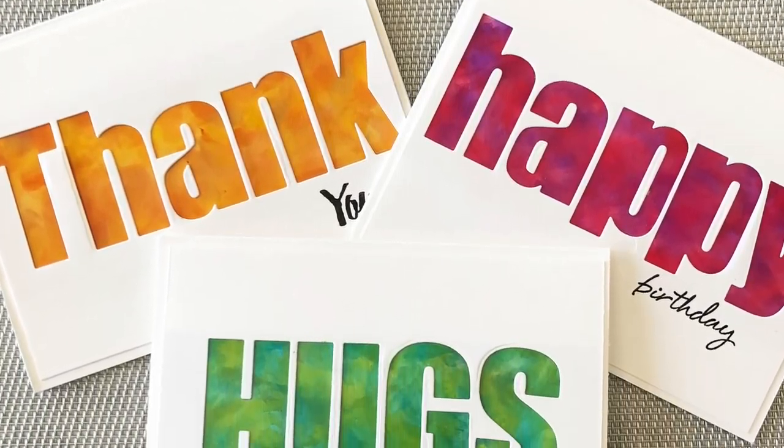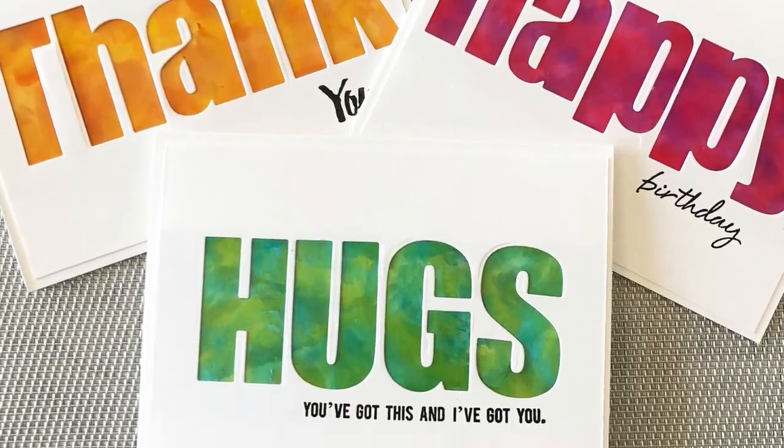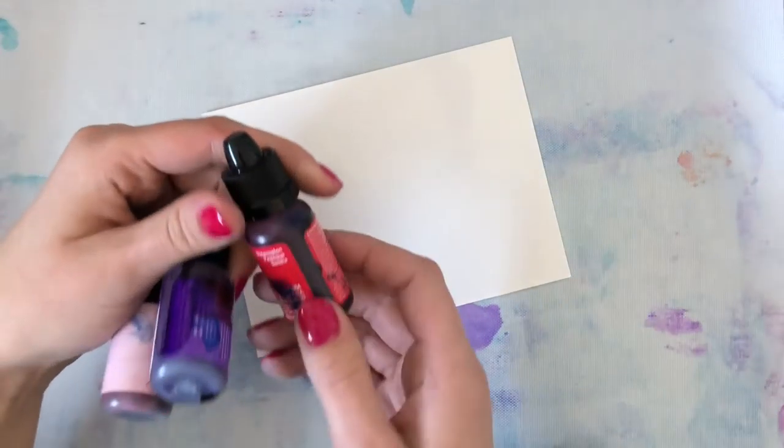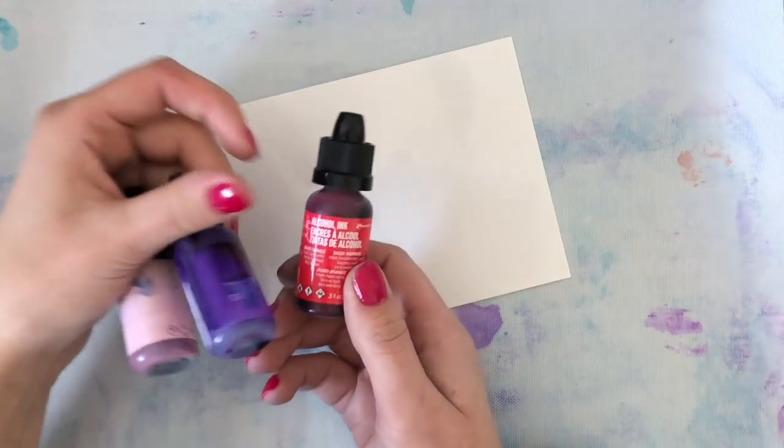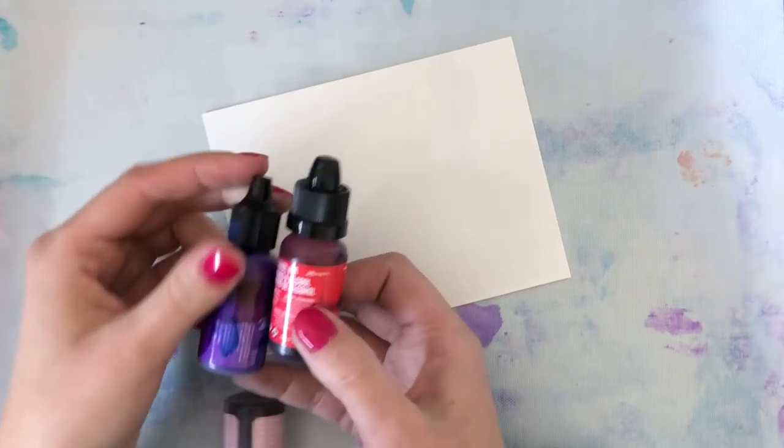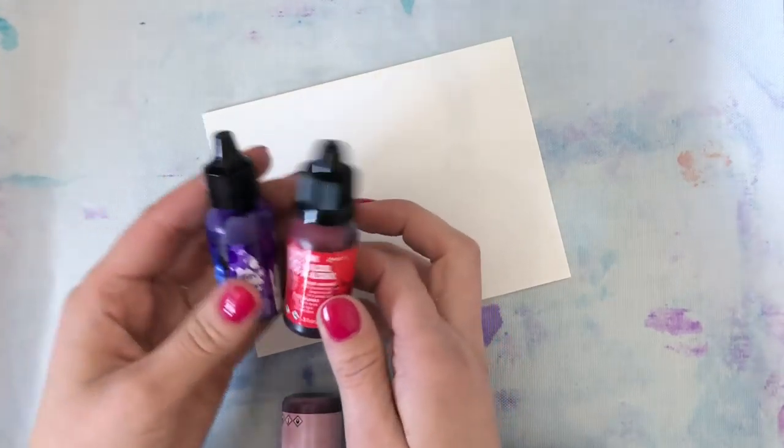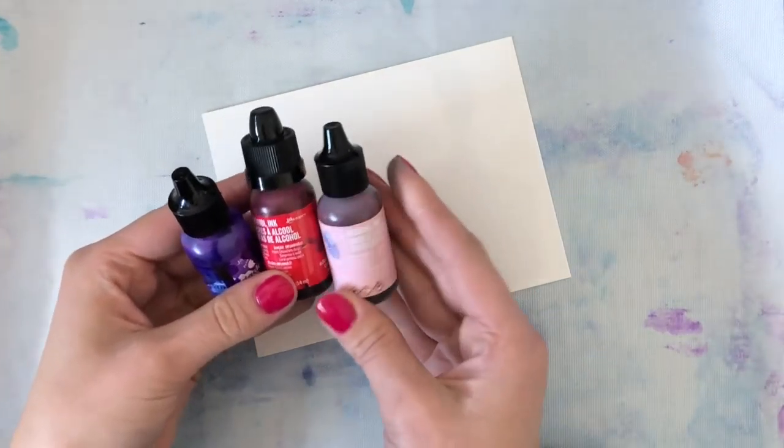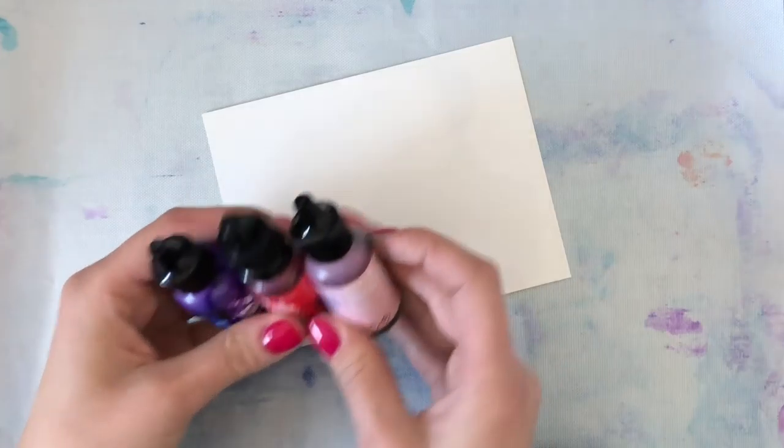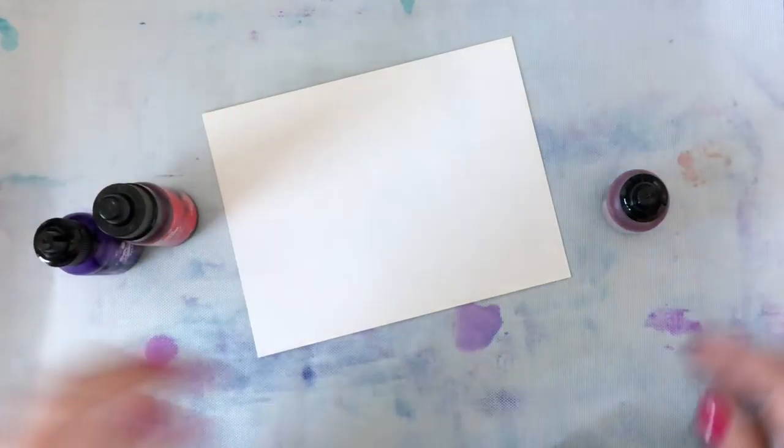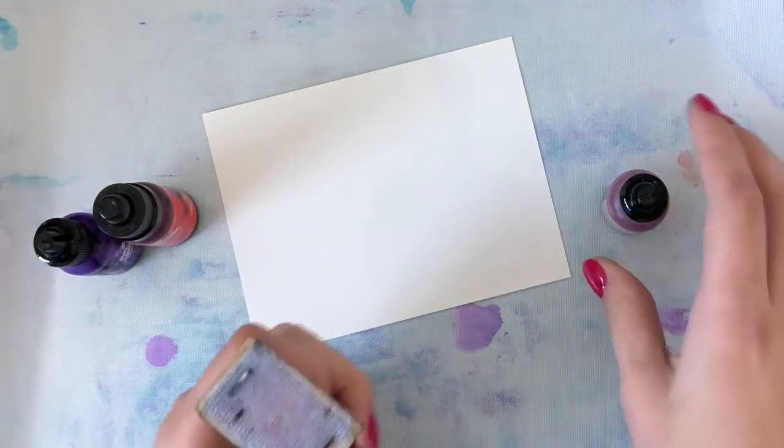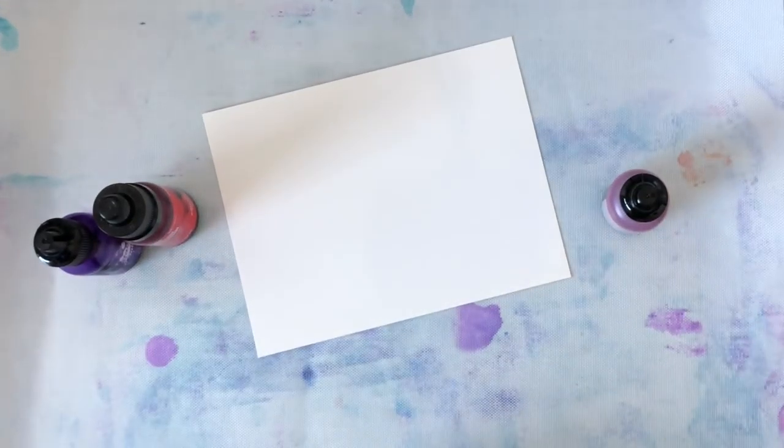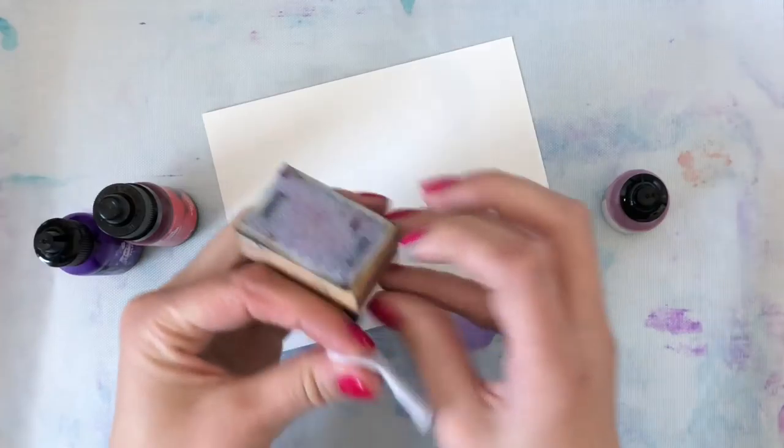Hey everyone, it's Justine, and today I have a just-for-fun video. I'm absolutely in love with alcohol inks and have been for years. I've been doing tutorials since I first started, and I'm going to be creating a couple of backgrounds today to show you how you can make your own custom cards and sentiments.